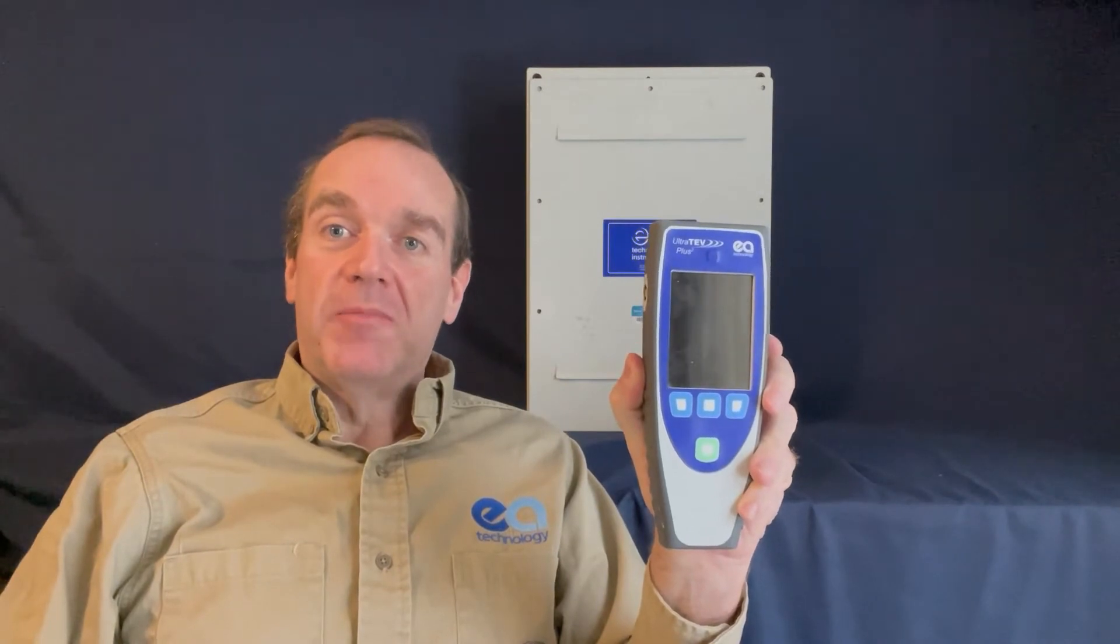Hello and welcome. I'm Tim Irwin with EA Technology. Today we will be showing you how to perform transient earth voltage testing to detect internal partial discharge using the ULTRATEV-PLUS2.